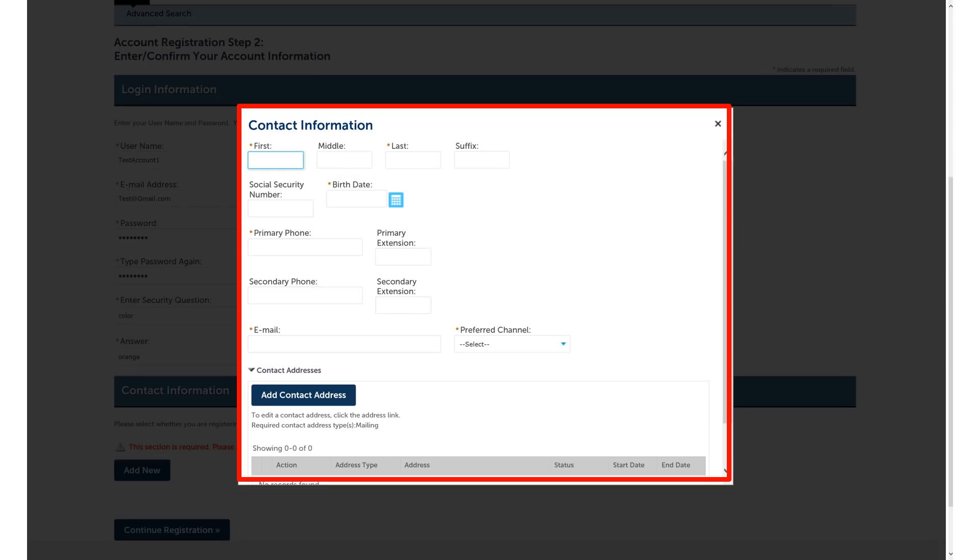Complete the fields marked with a red star. If possible, please use your first and last name exactly as they appear on your license. This will help us match this account to your current license.